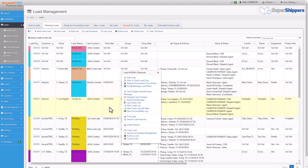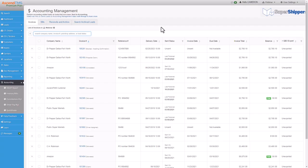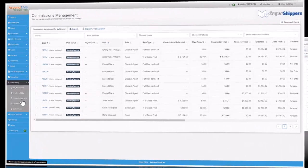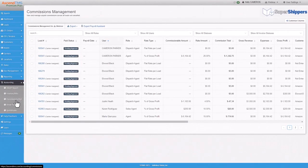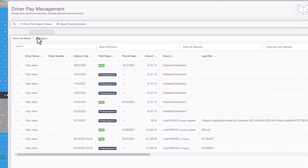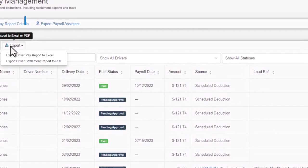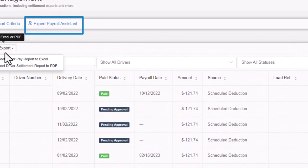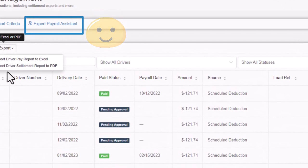Outside of load management, you'll probably want to get paid, right? Well, you can send the loads to Ascend TMS's accounting module to manage not only your typical invoices and bills, but we also have commissions management for your sales peeps, as well as a driver pay area where you can, well, pay your drivers, and you can also set up driver-specific line items to have settlement sheets for each driver and any other driver pay needs you might have.